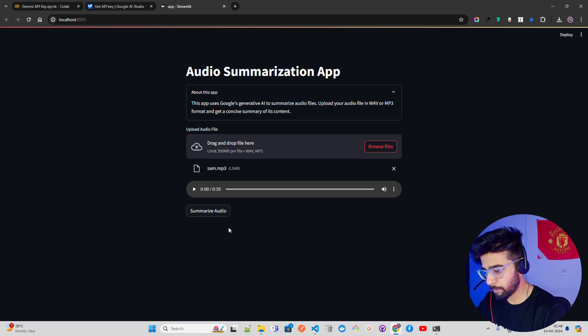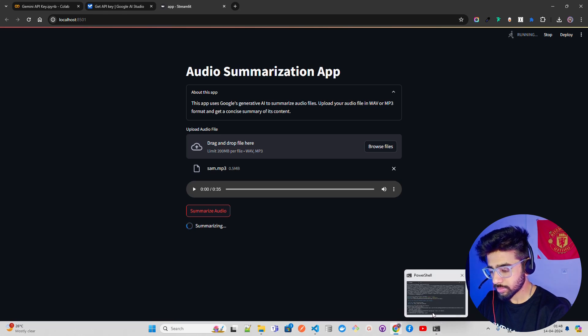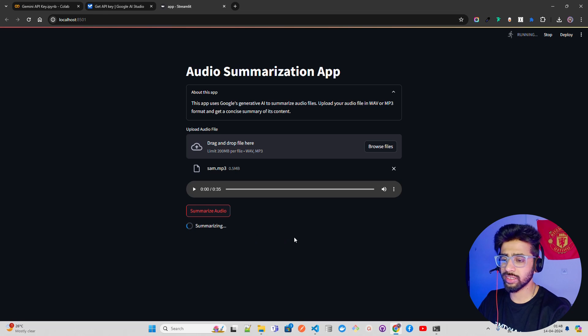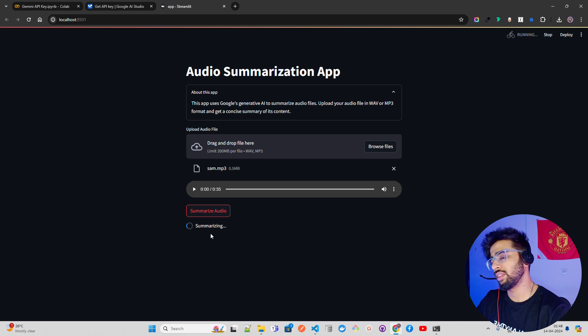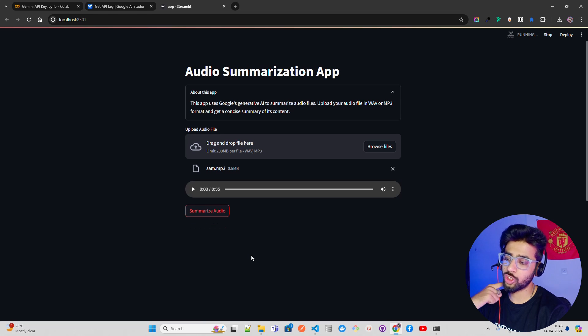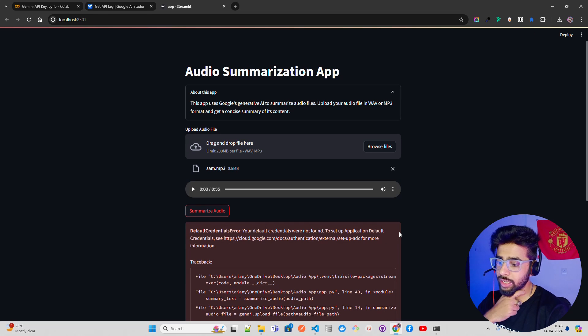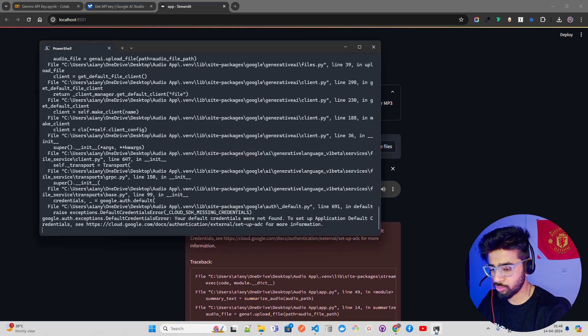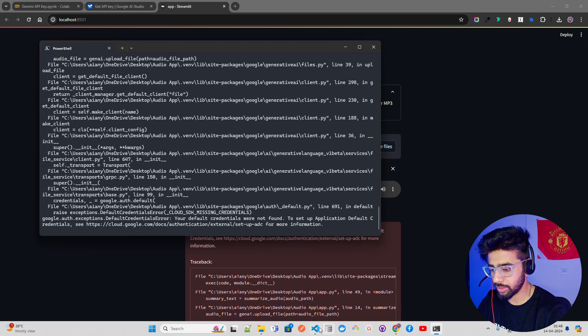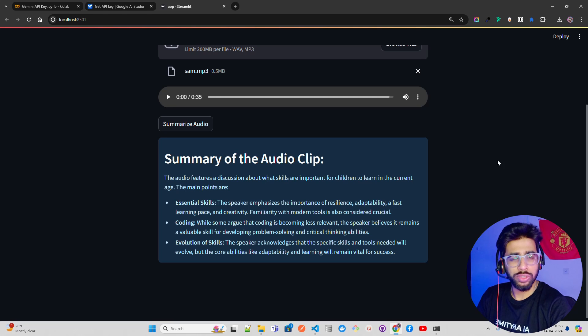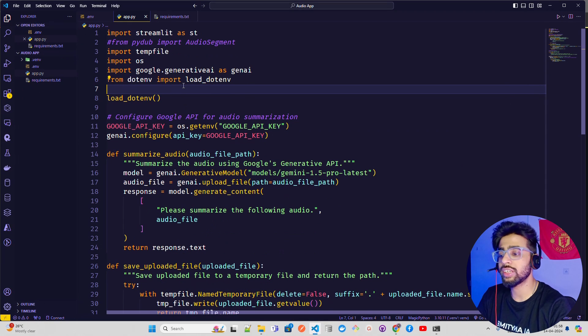It says summarizing. You can see there's a buffer or spinner. You call it st.spinner. It says your default credentials were not found, to set up application default credentials. Excuse me, let me just see what happened just now here.